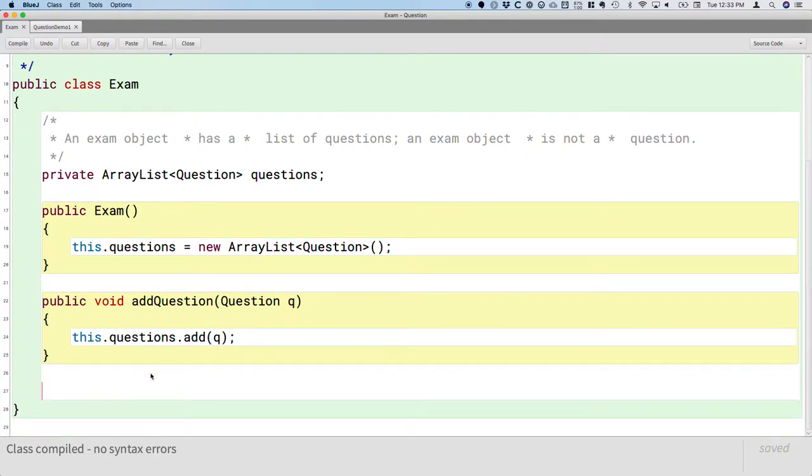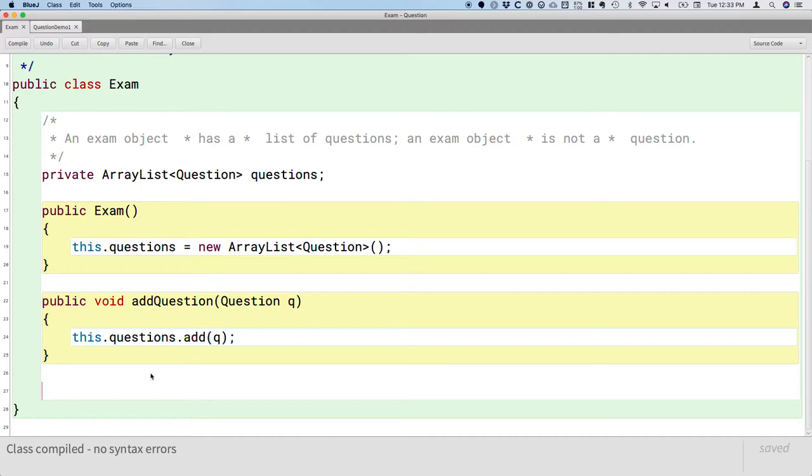Please do note that the addQuestion method has a single parameter of type question. You're not adding a fill-in question, it's not a choice question. It's just a question. Because an exam doesn't care, nor does it need to know what specific types of questions are on the test. It just has a list of questions. So that gets us started with that.